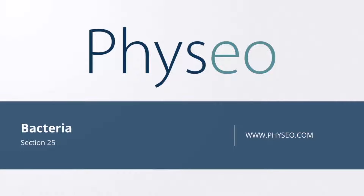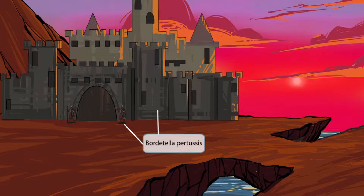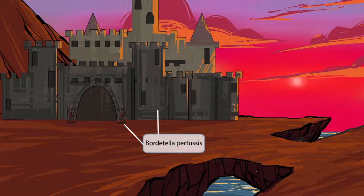Welcome to section 25 of Bacteria. This is our Bacteria overview figure, and in this video we'll be discussing Bordetella pertussis. This scene takes place during medieval times near a castle. A castle has a very protective border surrounding the inside, and we can also see two border patrol guards sitting just outside of the entrance. 'Border' sounds like Bordetella, so the border around the castle and the two border patrol guards should help you remember that this image is all about Bordetella pertussis.